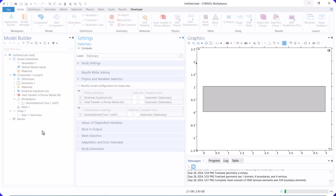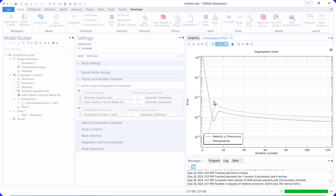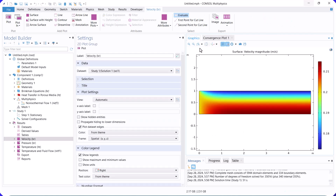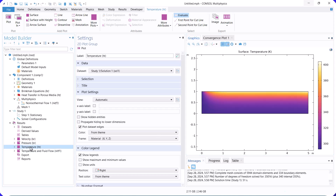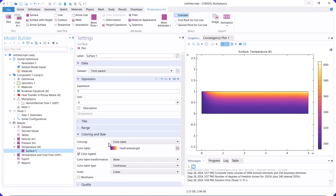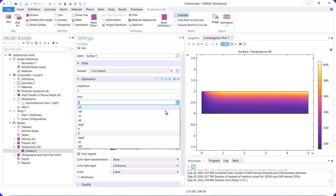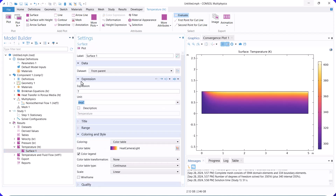This is the velocity distribution. Near the walls, the velocity is zero, so we have a fluid boundary layer. This is the temperature distribution. Adjacent to the wall, due to the temperature difference, a thermal boundary layer has formed.